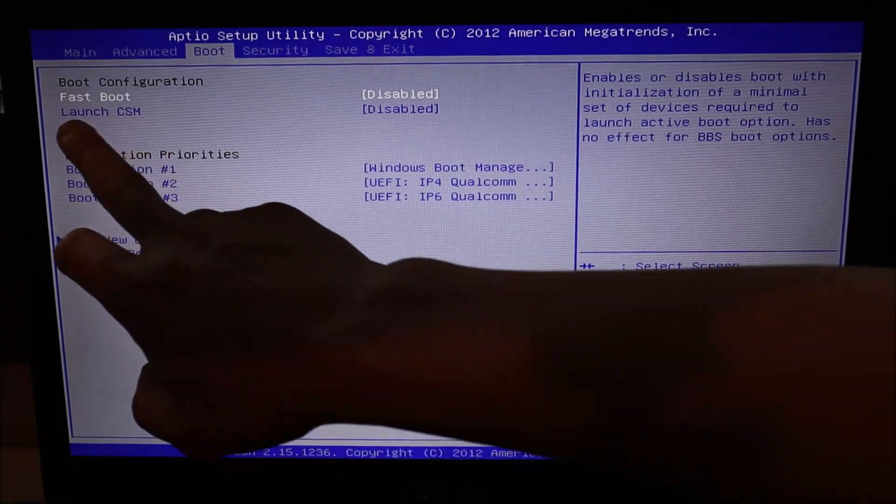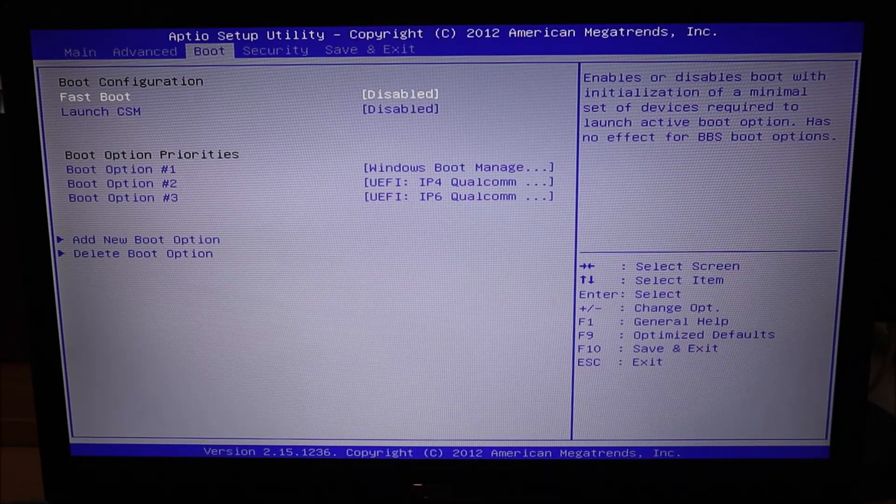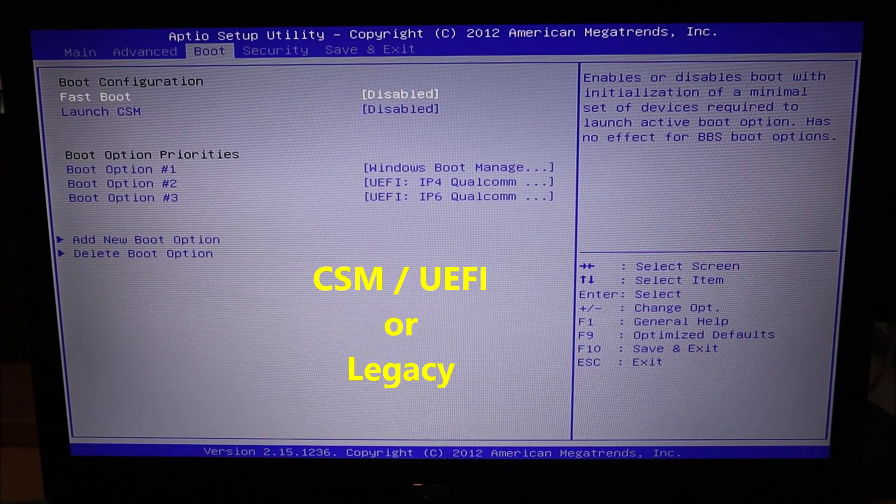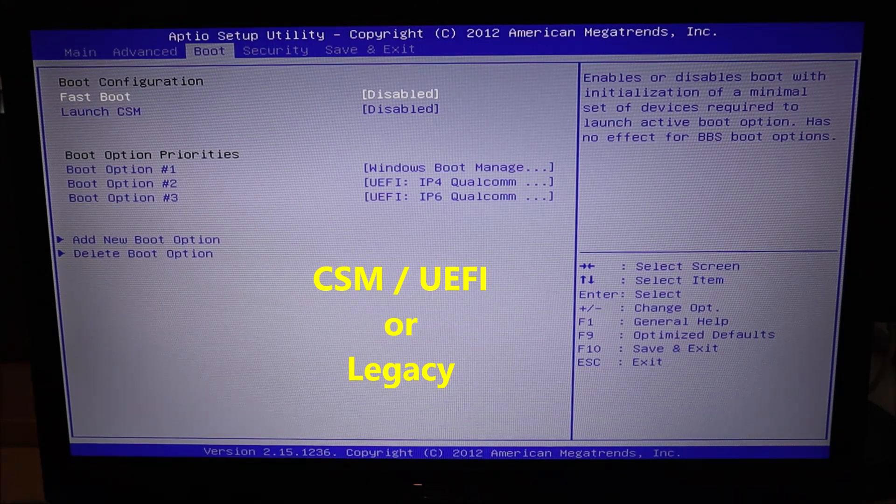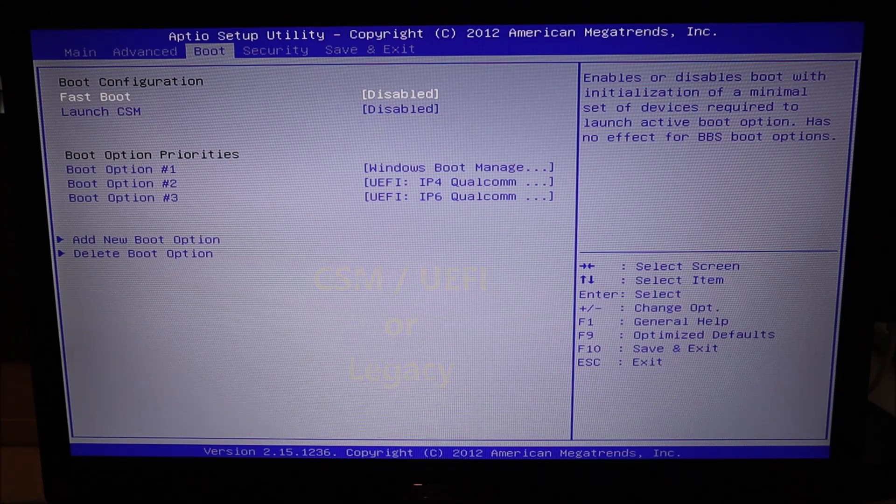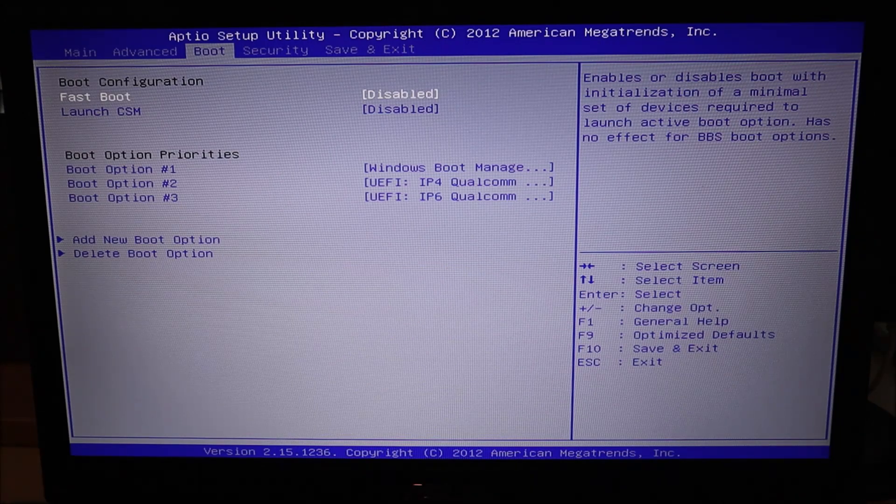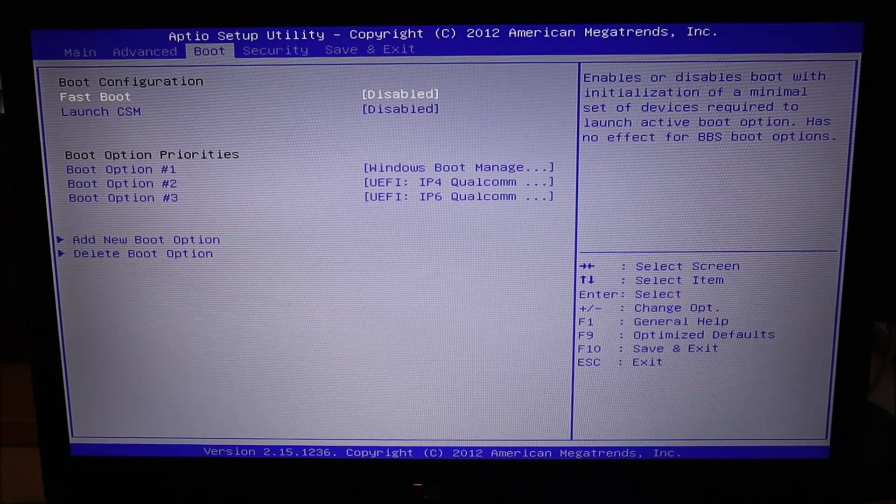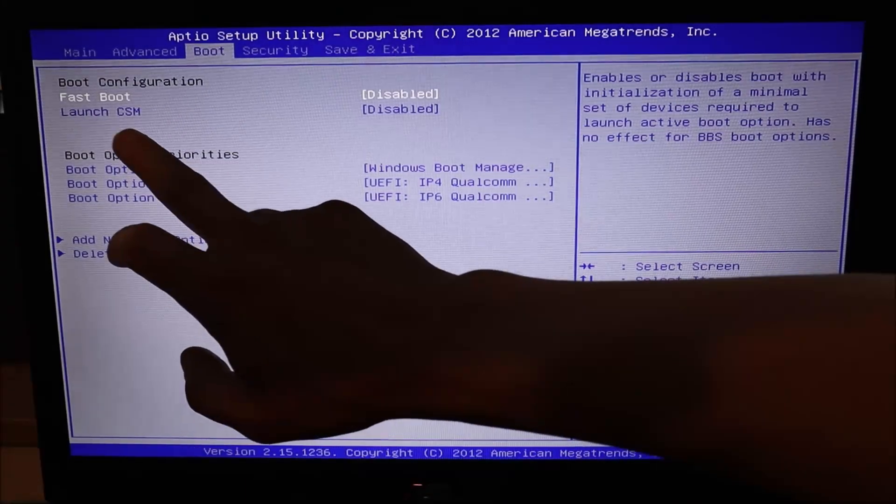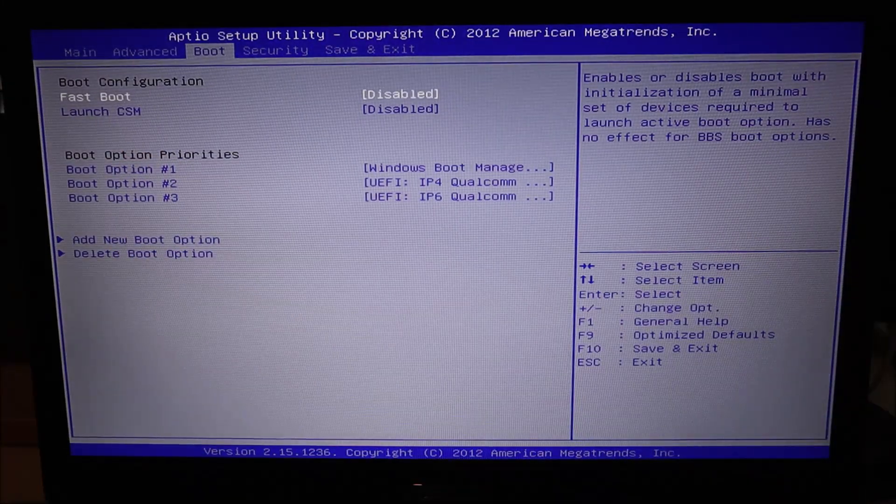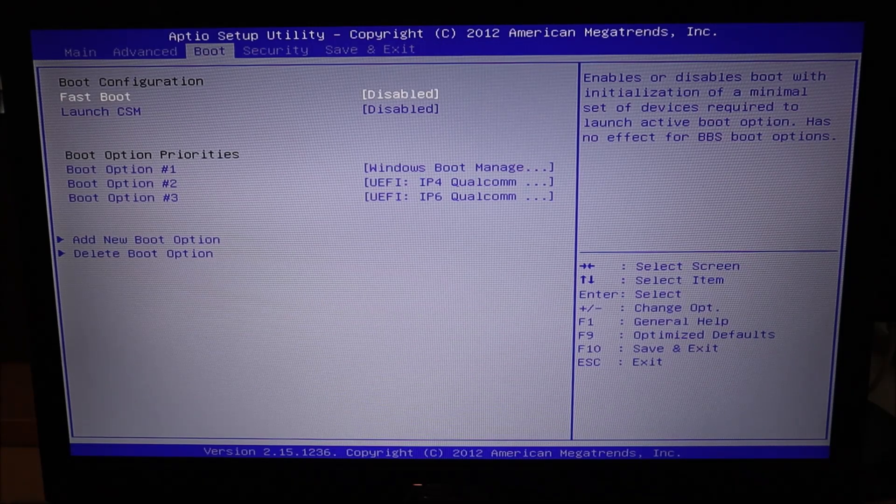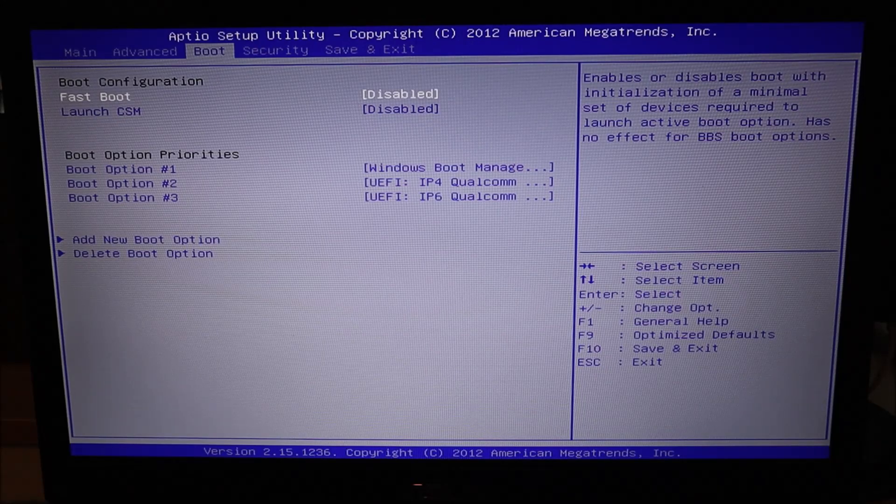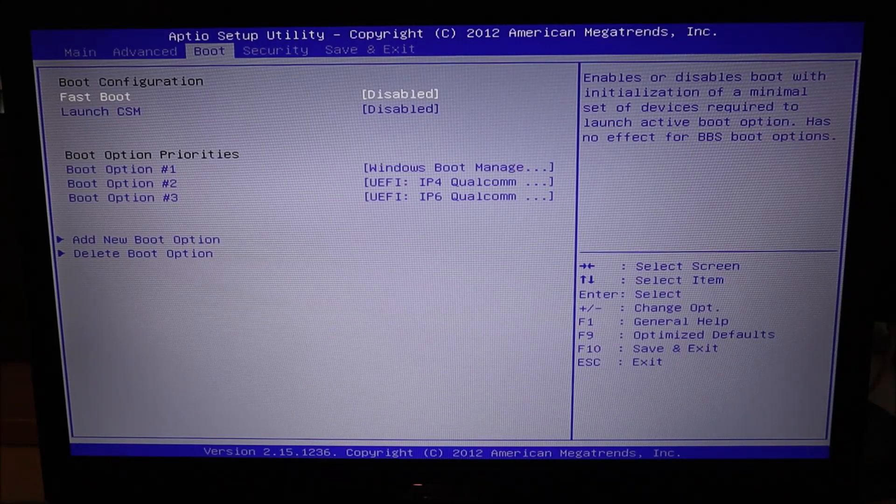On the top left corner, you'll see launch CSM. If you don't see CSM, you may see UEFI. They're generally considered the same thing. You may also see the opposite, which is legacy. So you'll either see on the one hand legacy, or CSM UEFI. They're different options you can choose in how your computer starts up. If you see CSM like I do, or if you see UEFI, try changing it to legacy. And the opposite is also true. If you guys see legacy, try changing it to either UEFI or CSM, whichever one you can see.